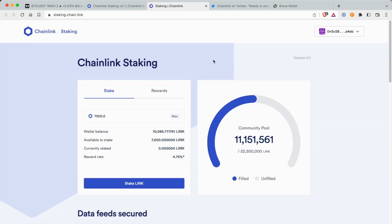So I just connected my Ledger, and as you see I have 10,000 LINK. The max you can stake is 7,000.